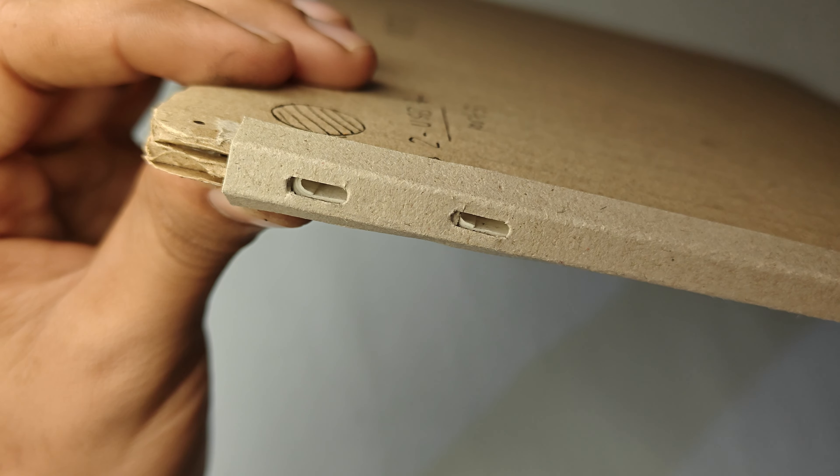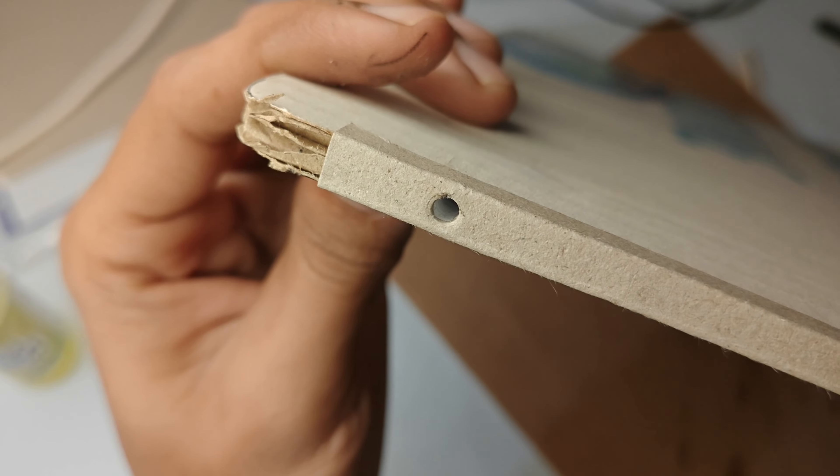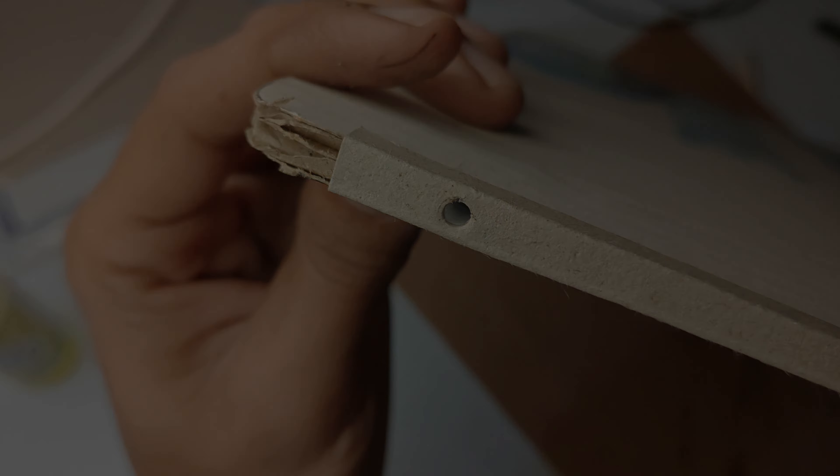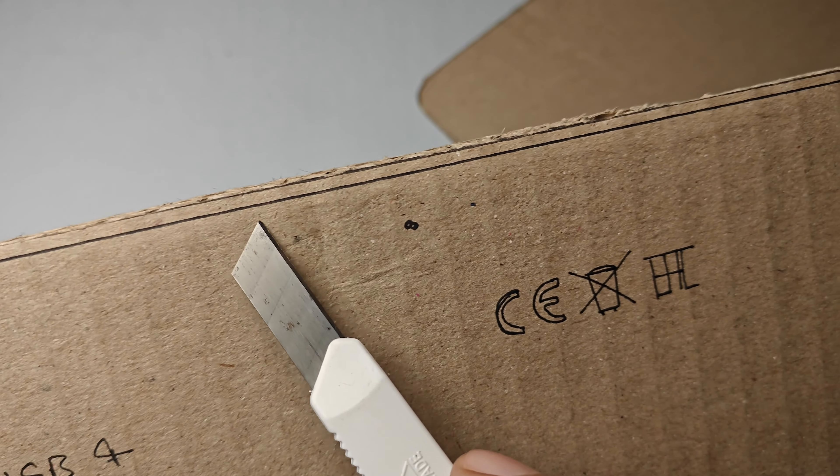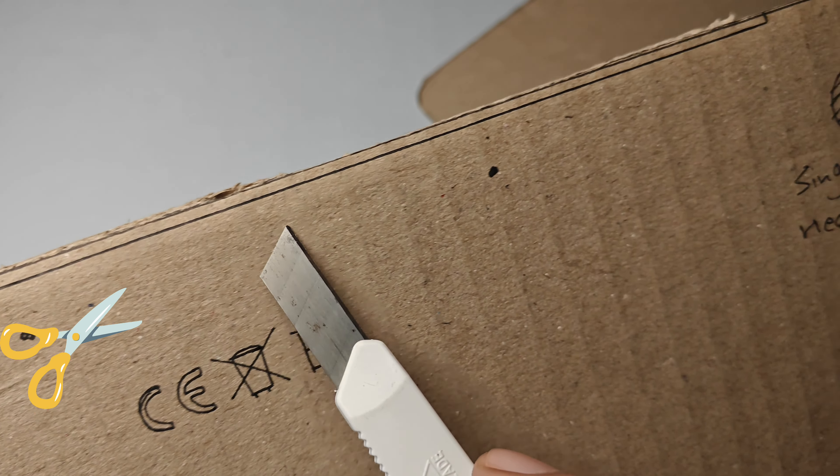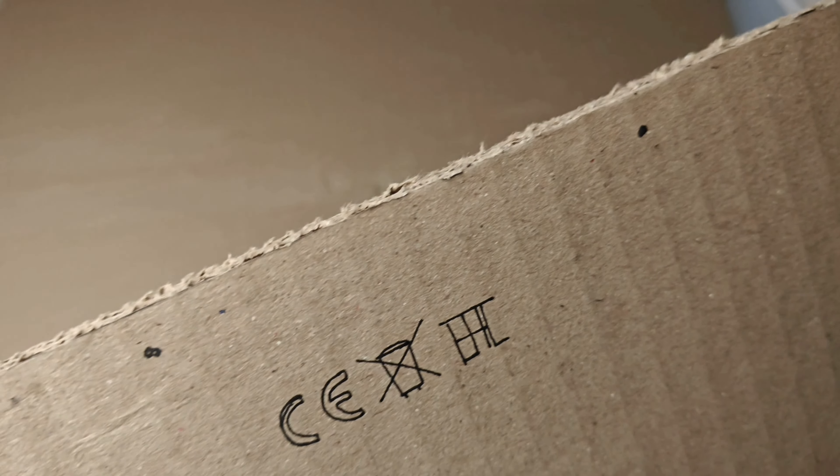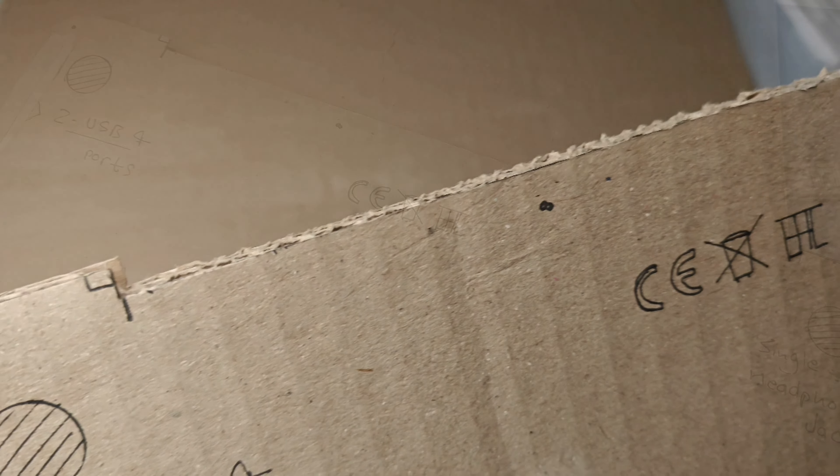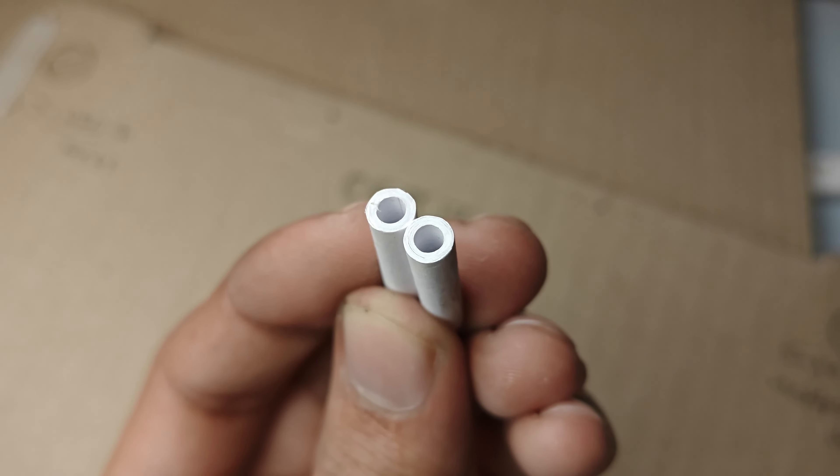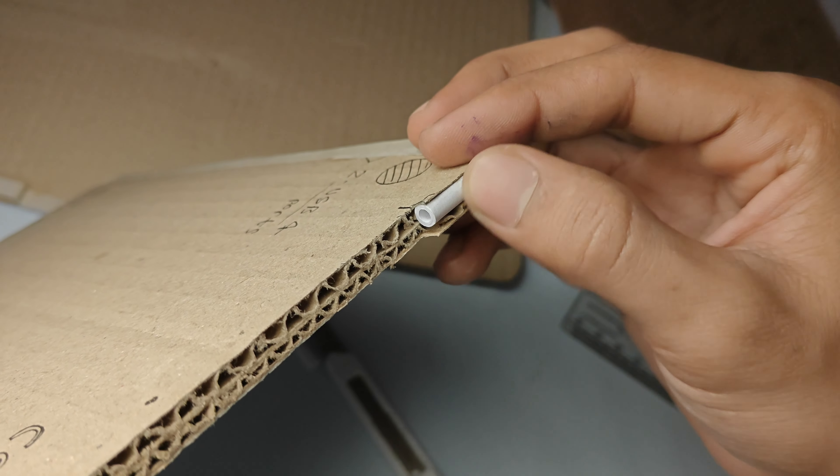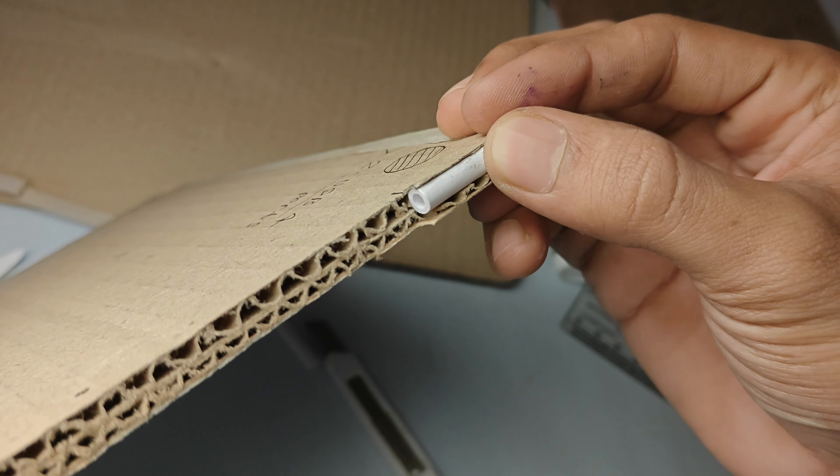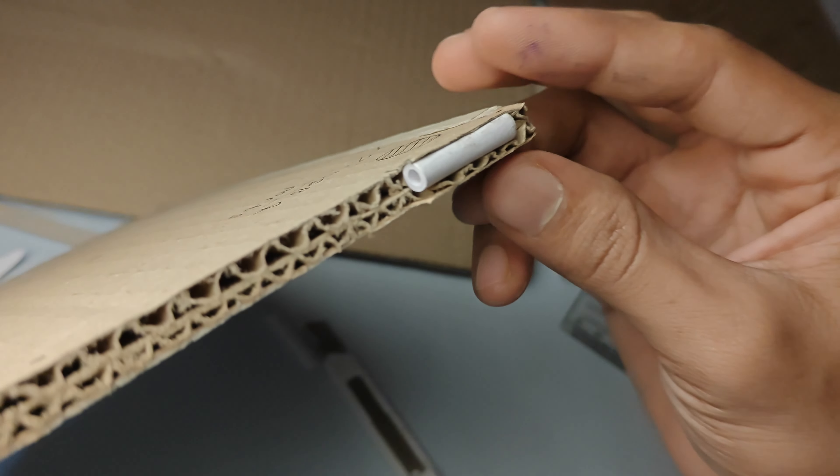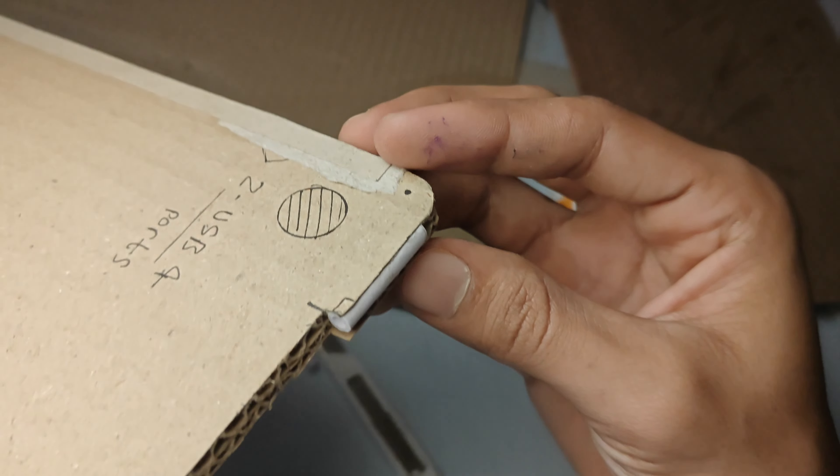Then we will make the hinge part. Cut a thin amount of cardboard from the back side as shown in the video. Then we will need two paper rolls like this and add it to the back side of the MacBook, something like this.